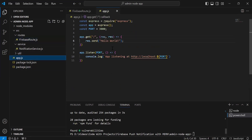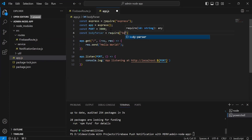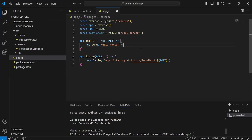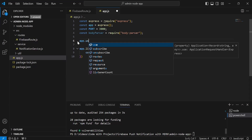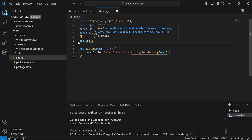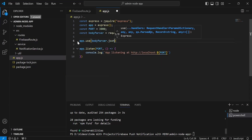Now let's go to app.js, and here I'm going to import body-parser. After importing body-parser, I'm going to create a body-parser middleware. So we have to call app.use, and inside the argument I'm going to pass bodyParser.json().